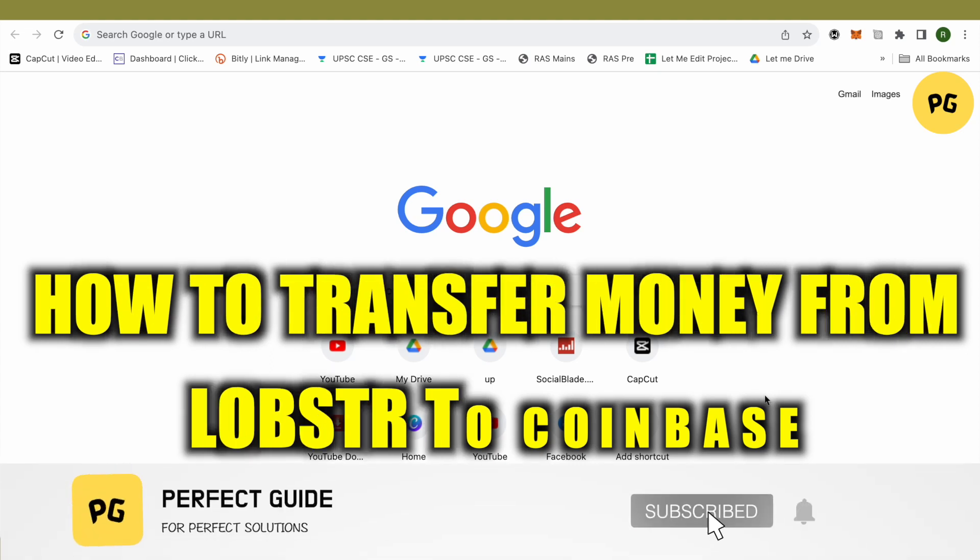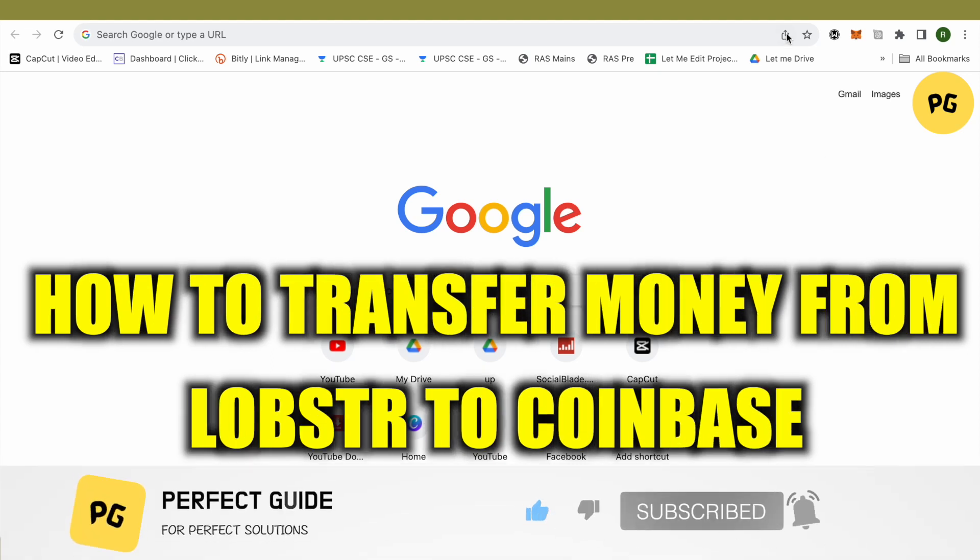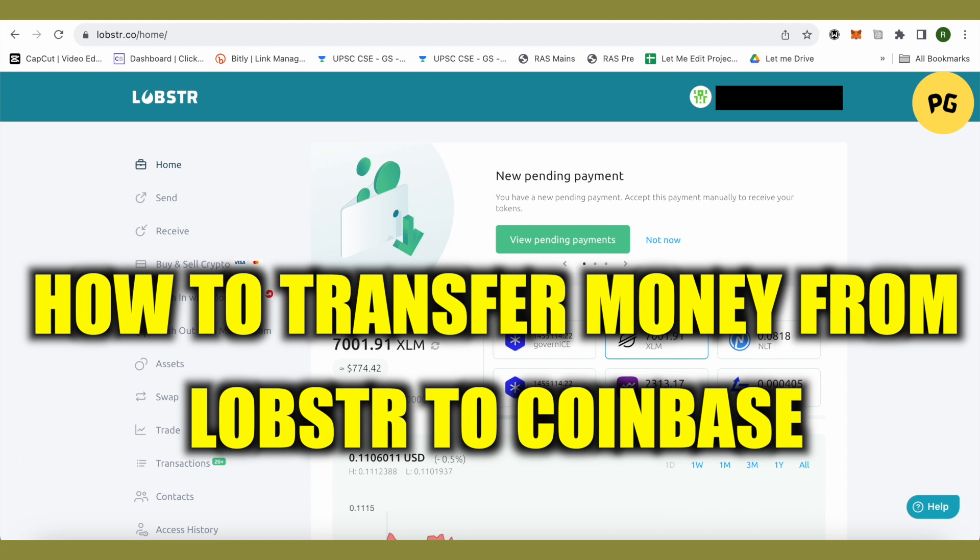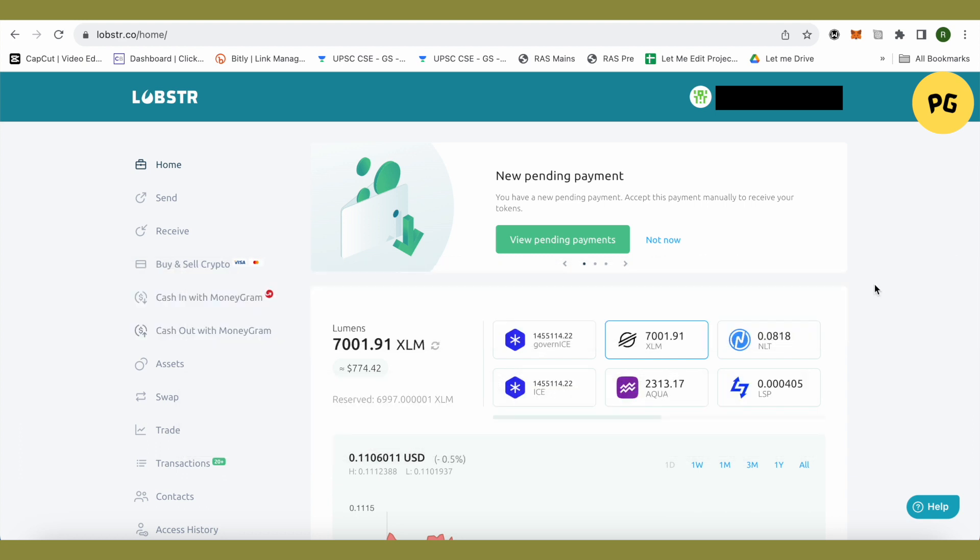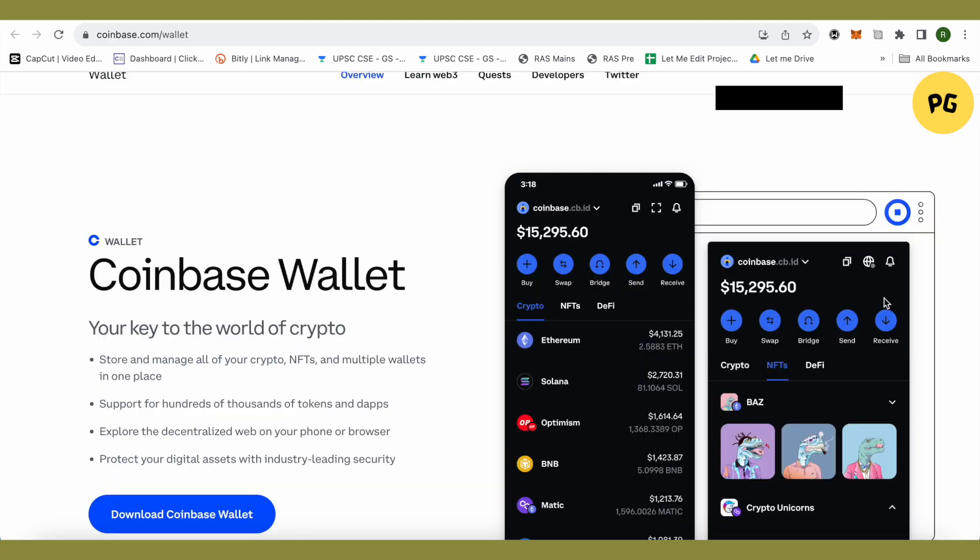How to transfer money from Lobster wallet to Coinbase. Hello everyone, welcome to our channel. Let's see how we can do it. For this, you will just have to open up your Coinbase wallet or Coinbase account on web browser.